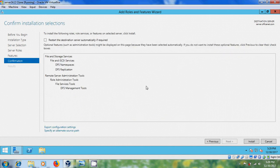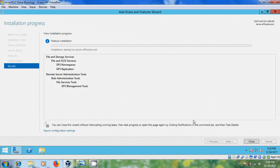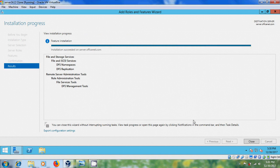It is showing the confirmation. Click on Install. After installation succeeds on your server, close this.